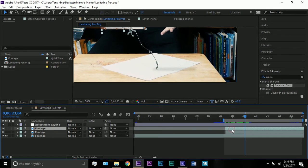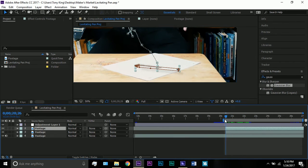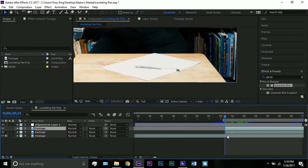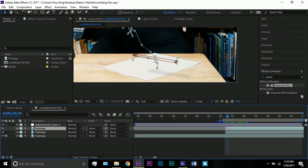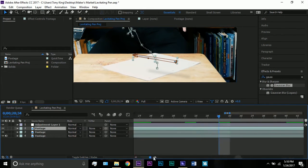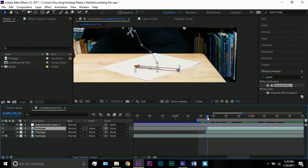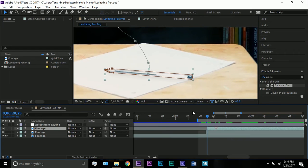So then the next thing I did was create a freeze frame of the shot and then I masked out the pen. As you can see if you zoom in, I have just the pen masked out.